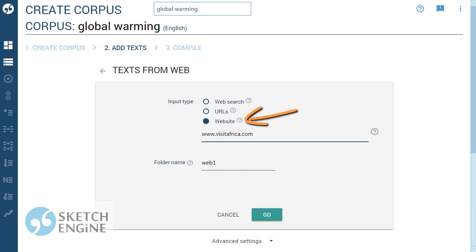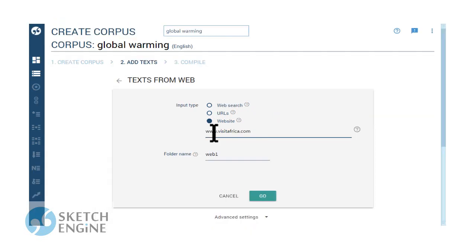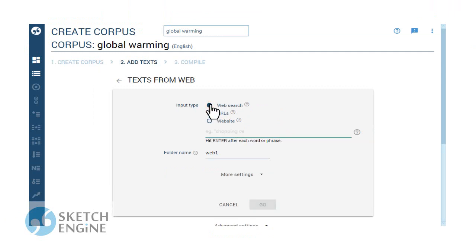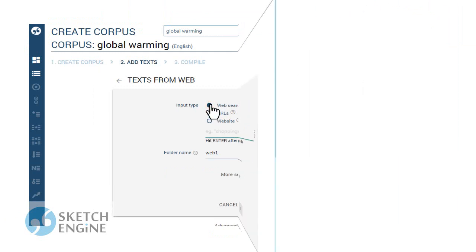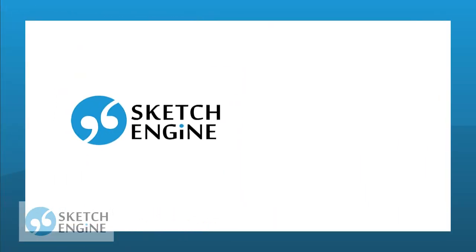For technical reasons, the website is downloaded at a speed of about 6 pages per minute which makes this option time consuming. The good news is that the process will be completed in the background even if the user logs out. This screencast will focus on the web search option. And this is how it works.